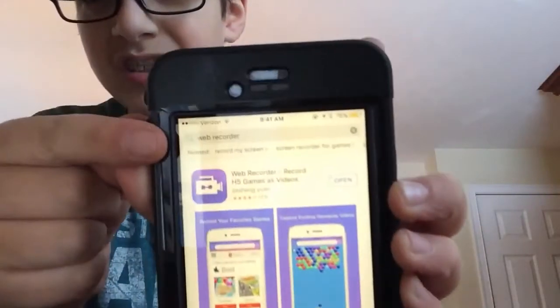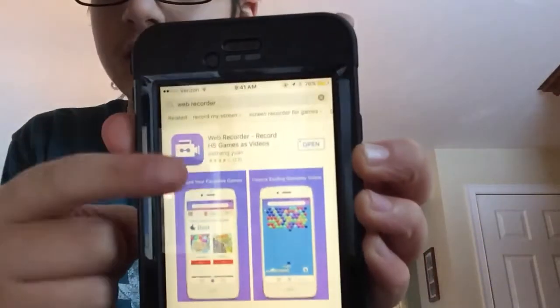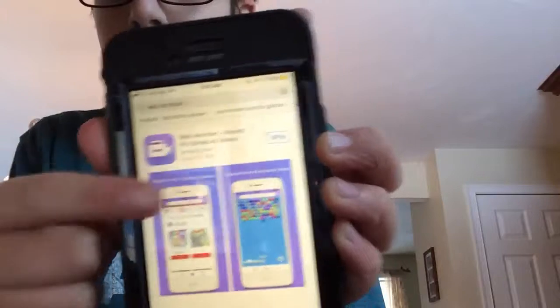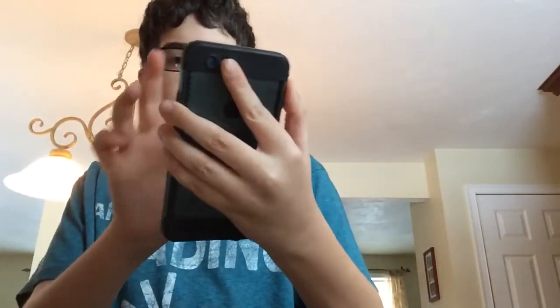I'll show you guys — all you need to do is type in the app on the App Store. Type 'web recorder' right there and this app should pop up.